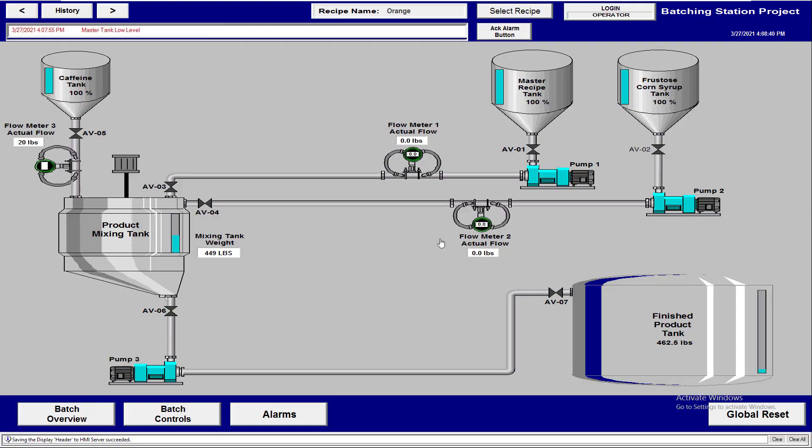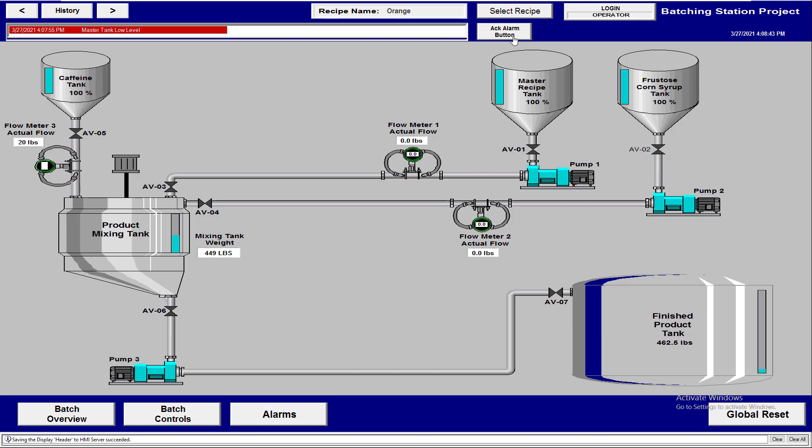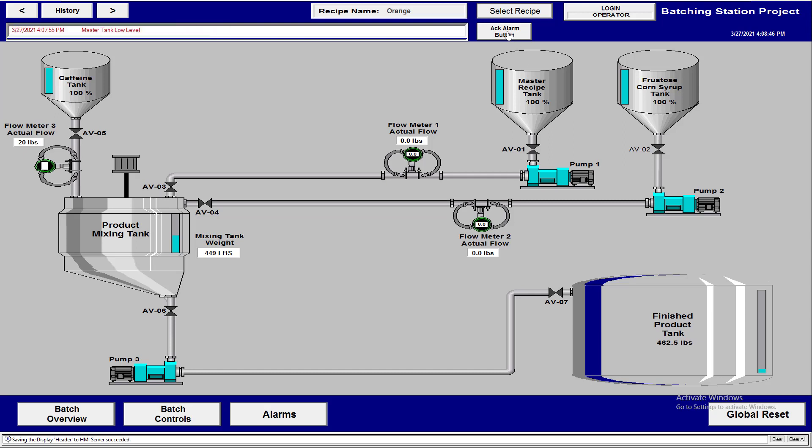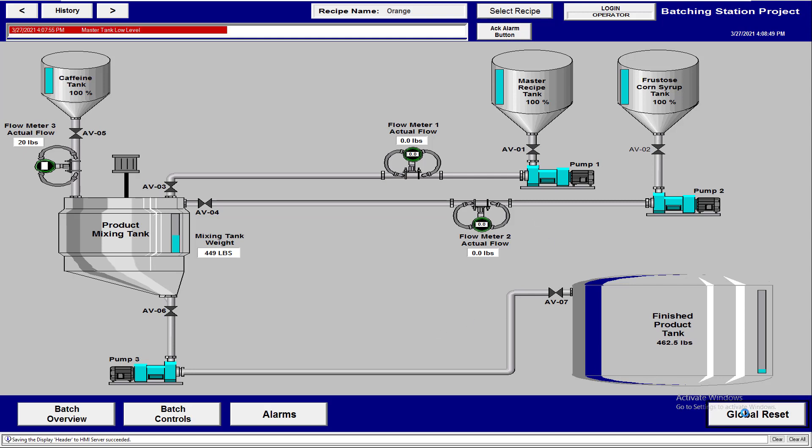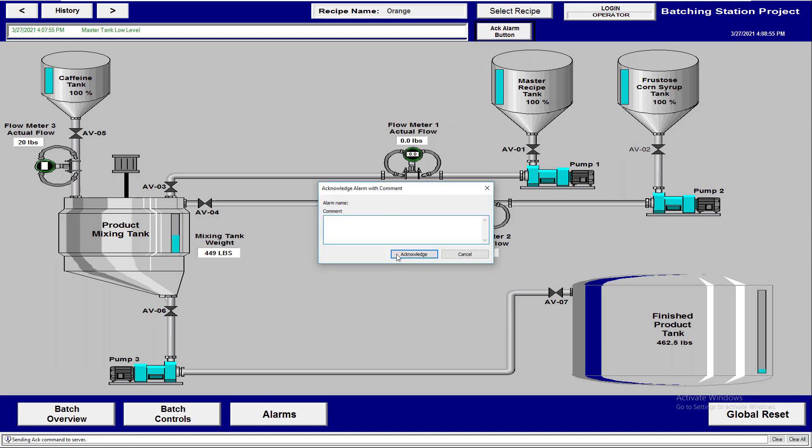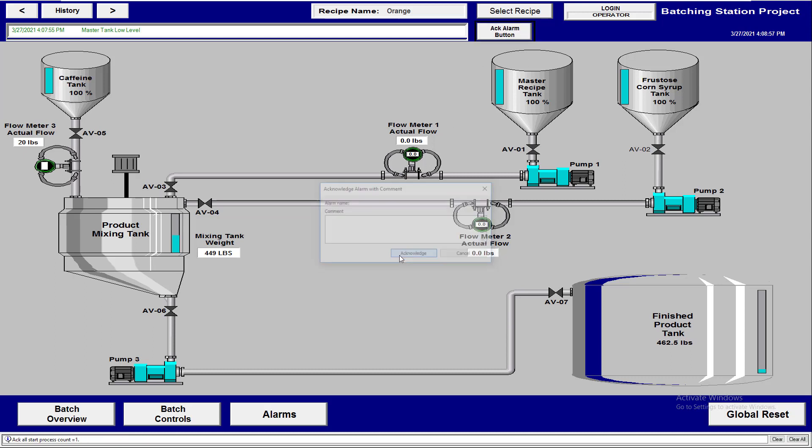Alright, so in the last video we talked about how to make this acknowledge button controlled by VBA code, but I want to show you another quick, simple VBA illustration of how to not have this pop-up box come up and get in the way. It's really simple.